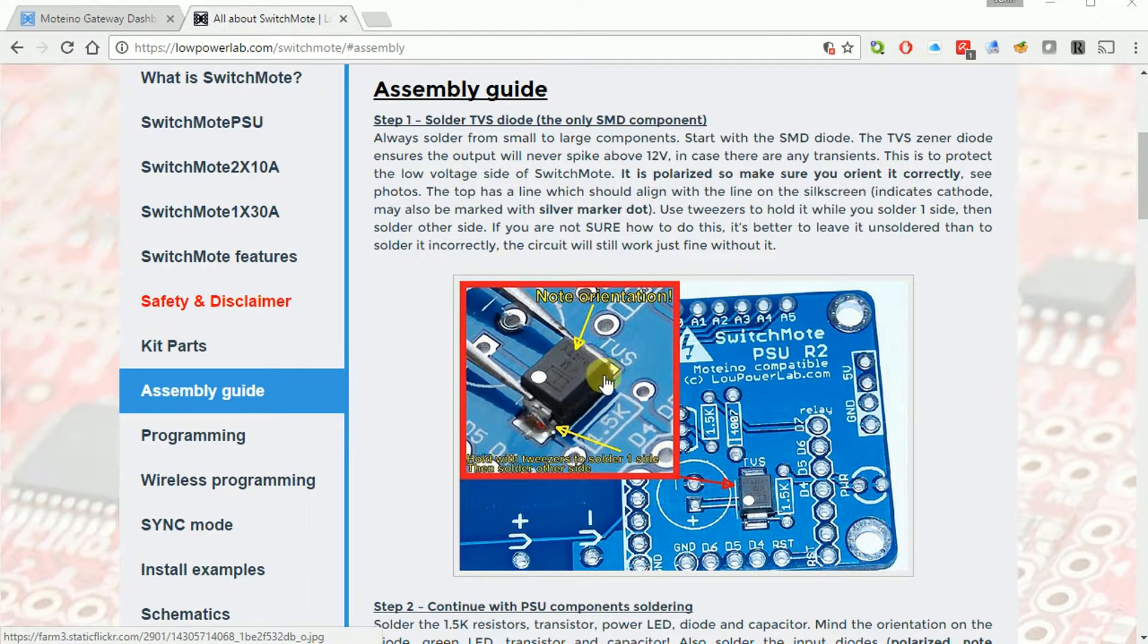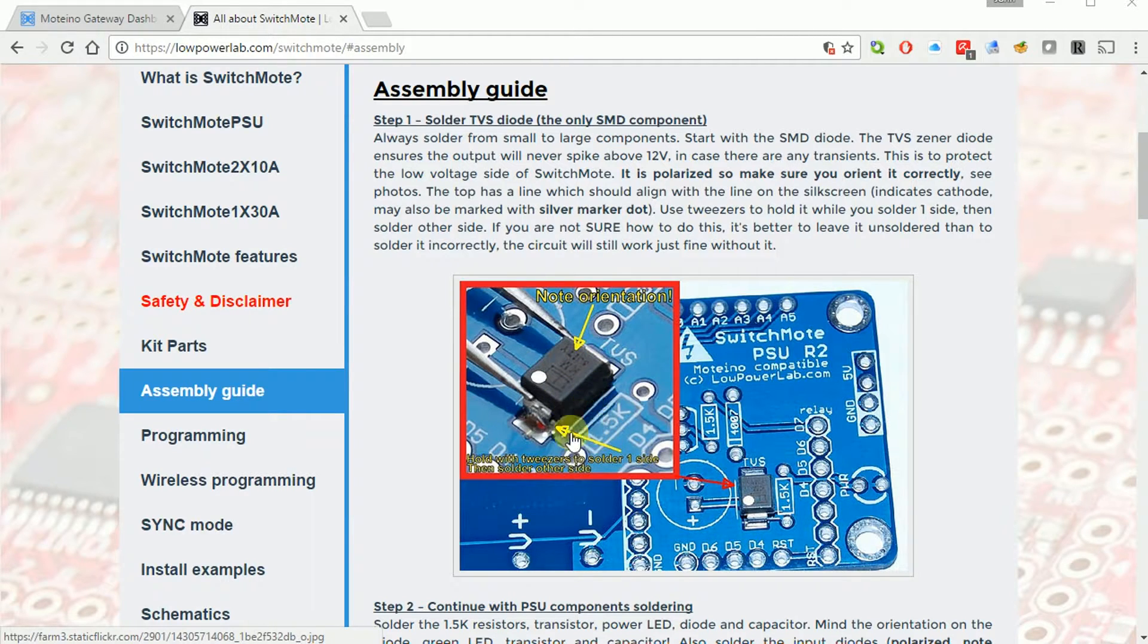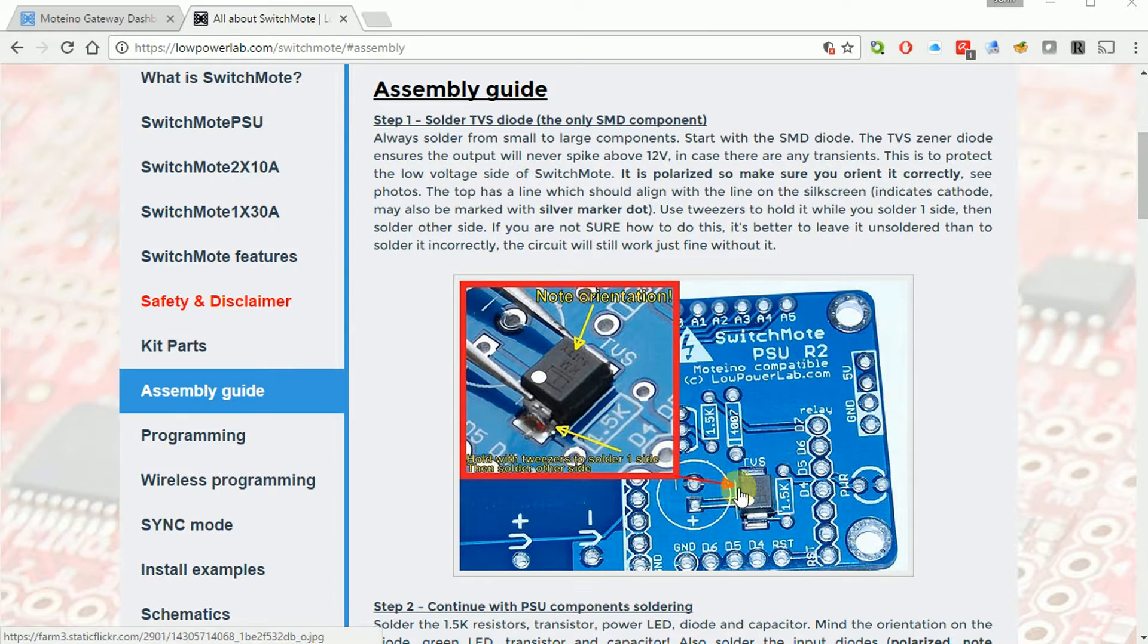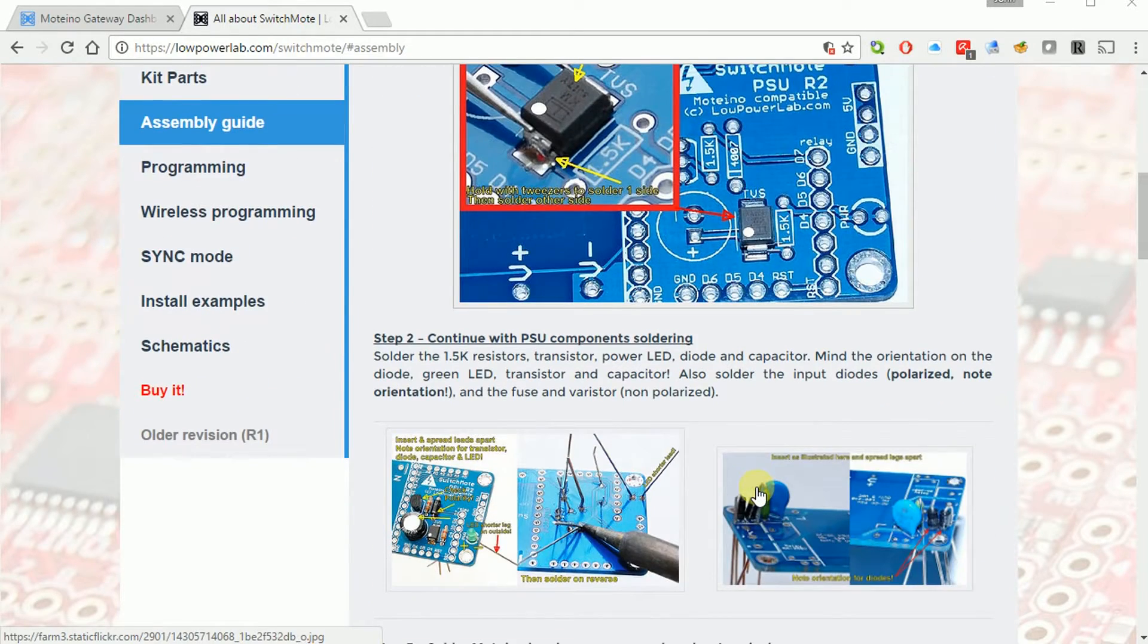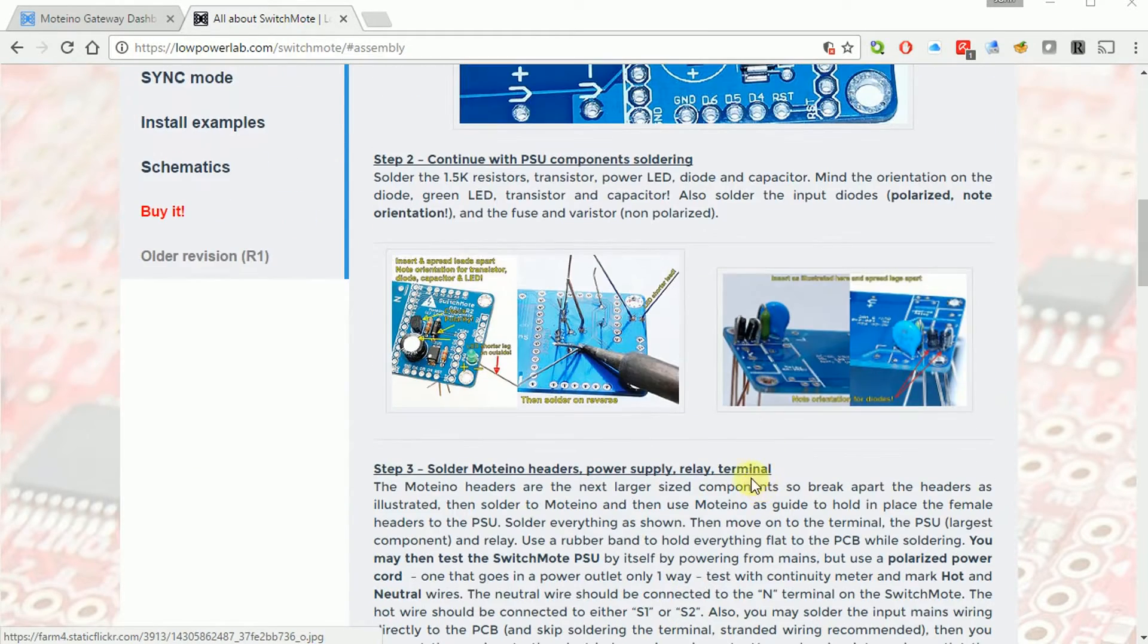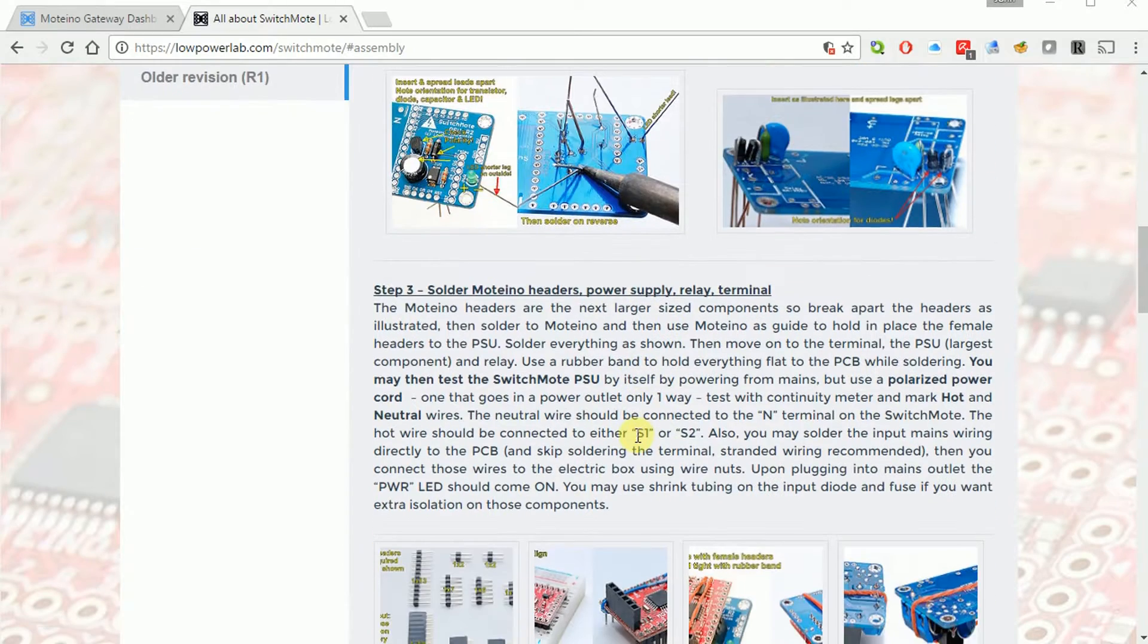The only surface mount component is right here, this diode. And it's not that hard to actually solder, even with standard soldering equipment. And I'll go step by step through here. Everything else is through hole.